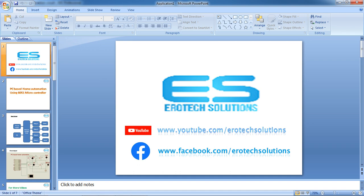This is Cheshanan. Welcome to Aerotech Solutions. Let's see one more application with microcontroller which is PC-based home automation system.